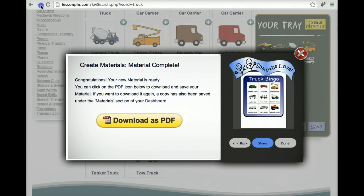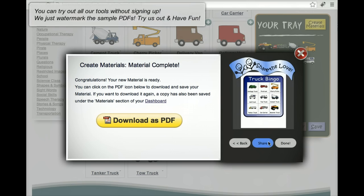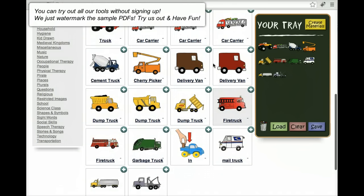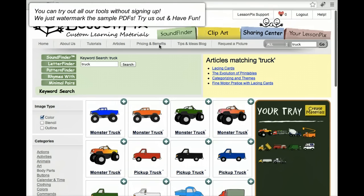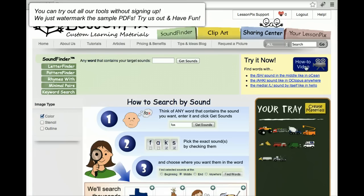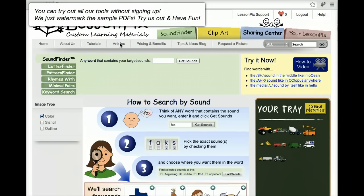That's it. It's that easy to make powerful materials with LessonPix. There's lots more to explore and videos to explain all the tricky parts, so have fun and click help in the corner if you have any questions. Good luck and most of all, have fun.